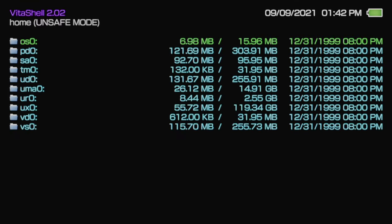Press the select button on your Vita to disconnect from your computer. From the list of drives, use the D-pad to navigate down to UX0 and select UX0 with the X button.